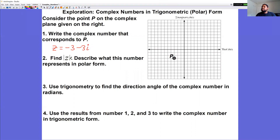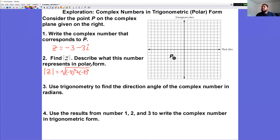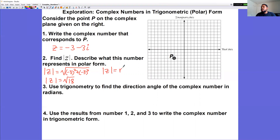The absolute value of z equals the square root of negative 3 squared plus negative 3 squared, which is the square root of 18. This represents the r value in polar form — the absolute value of z is equal to r.